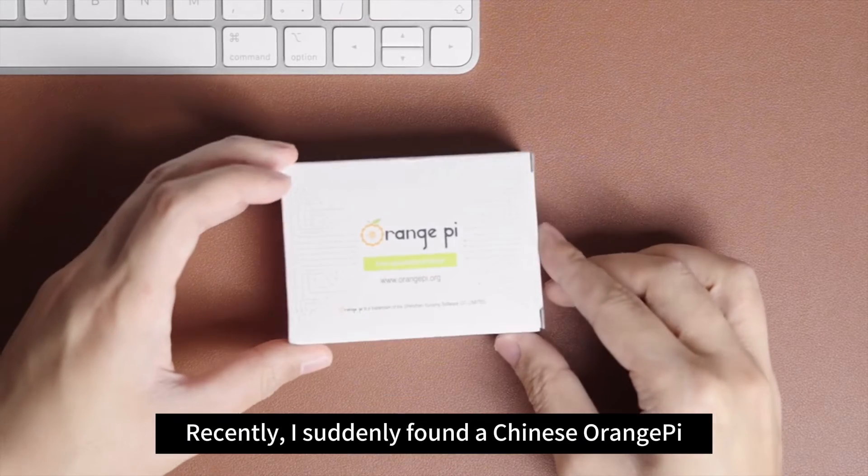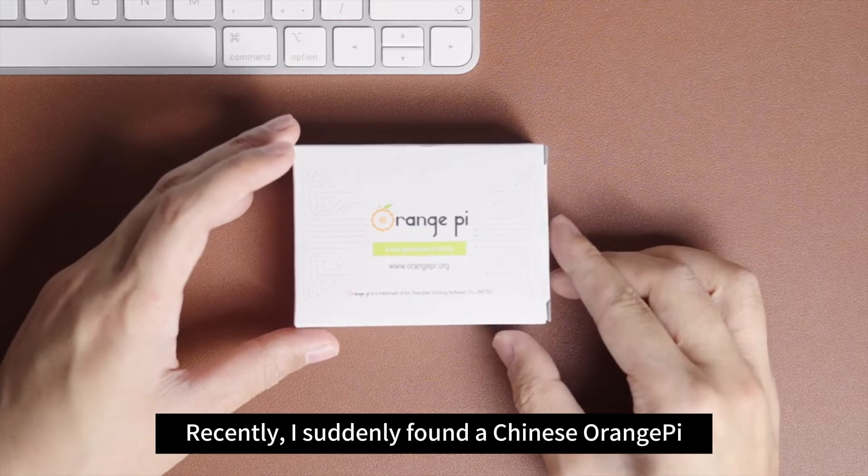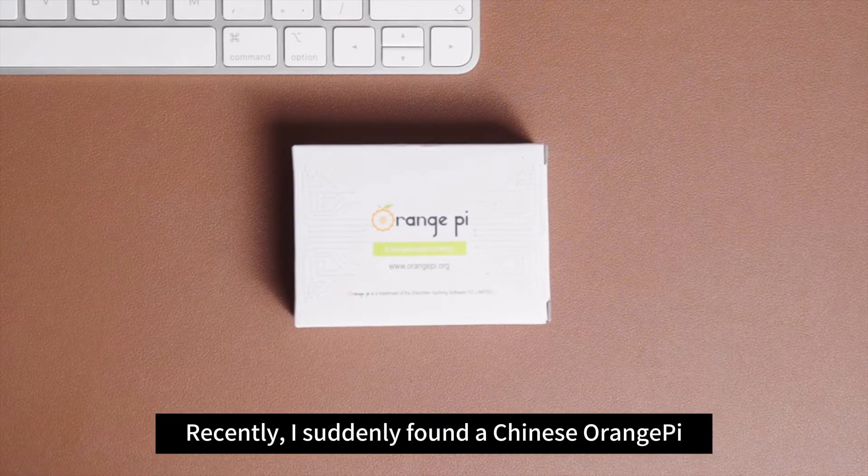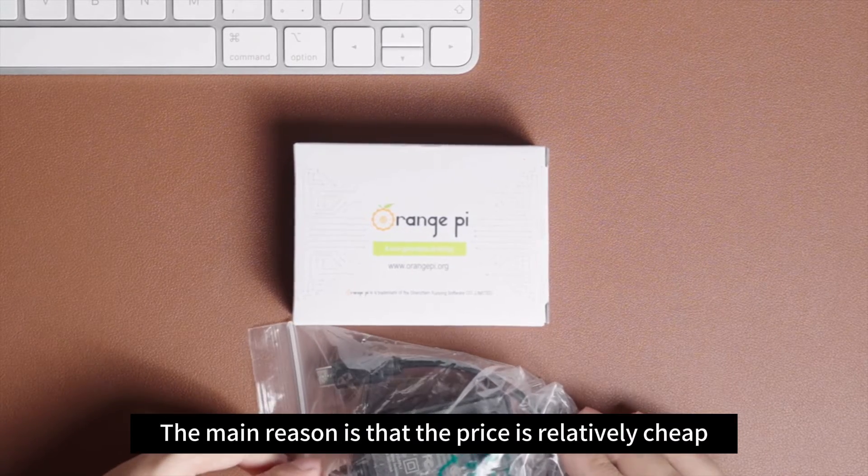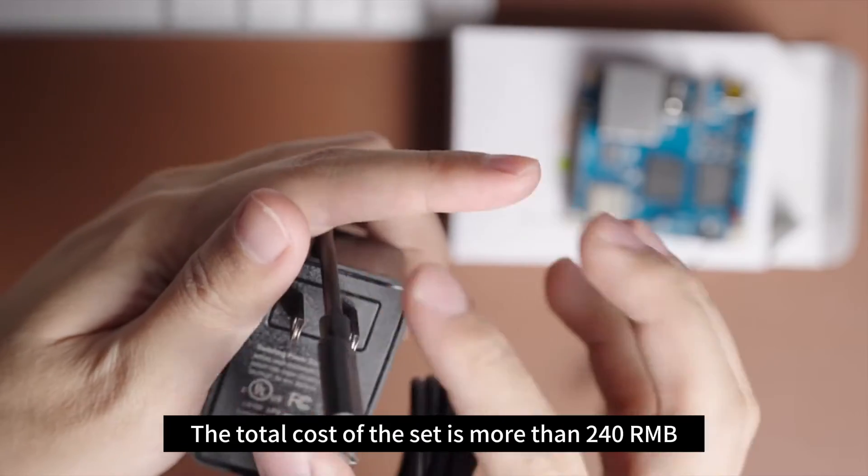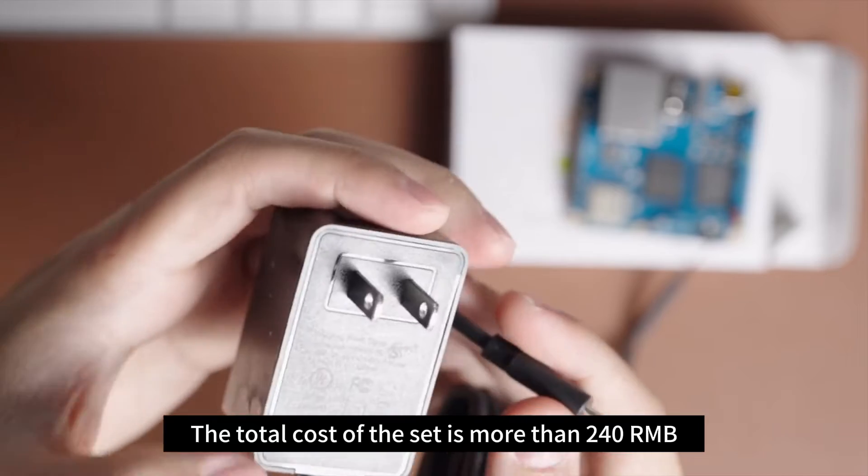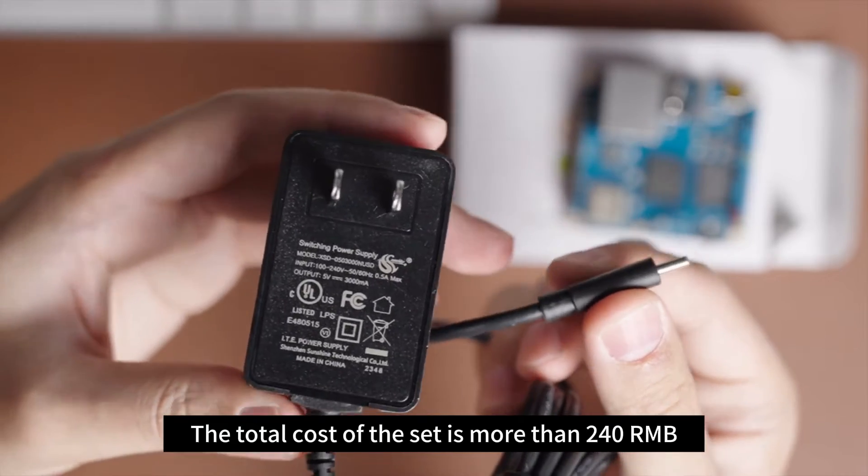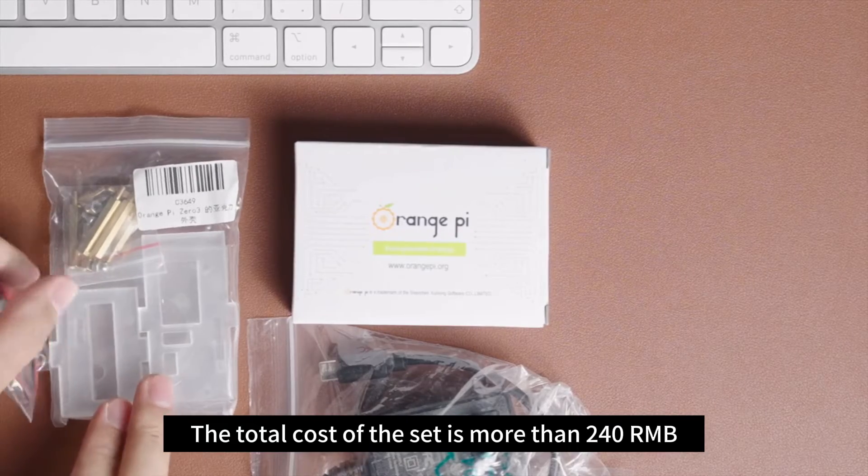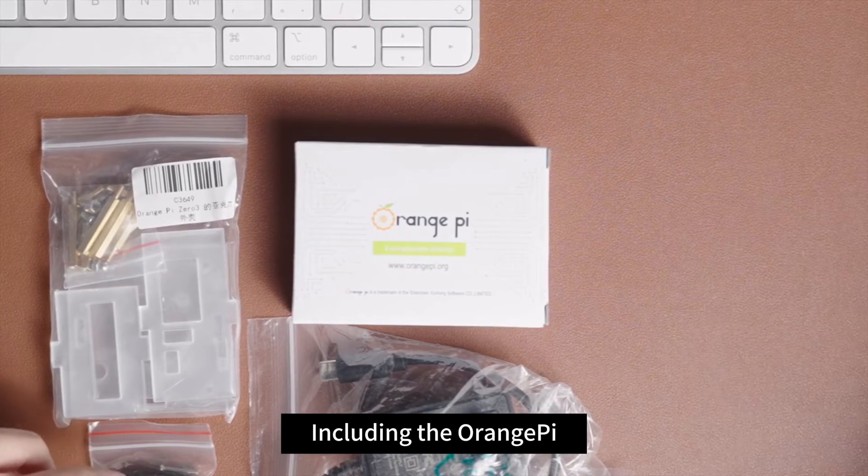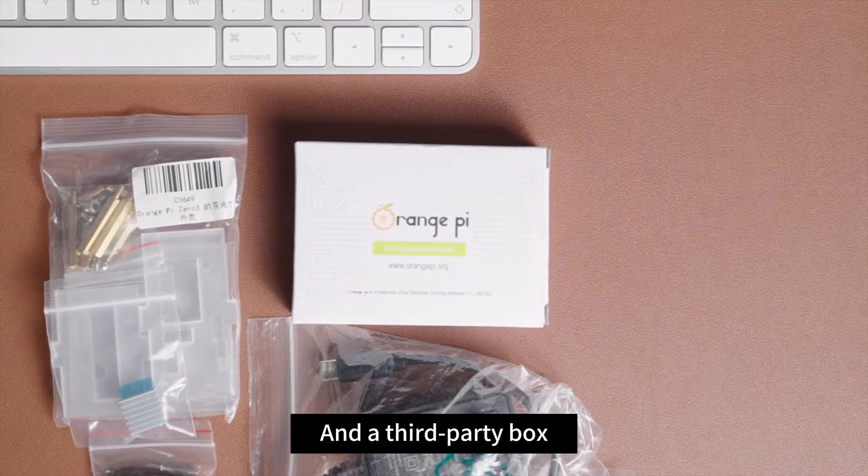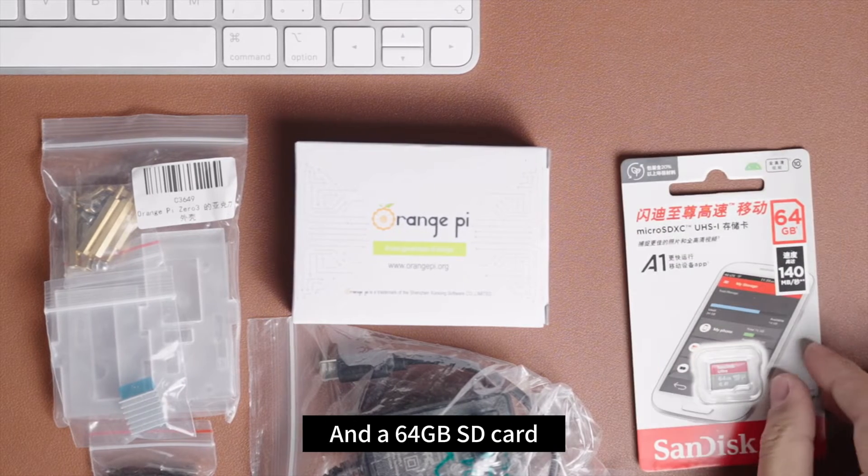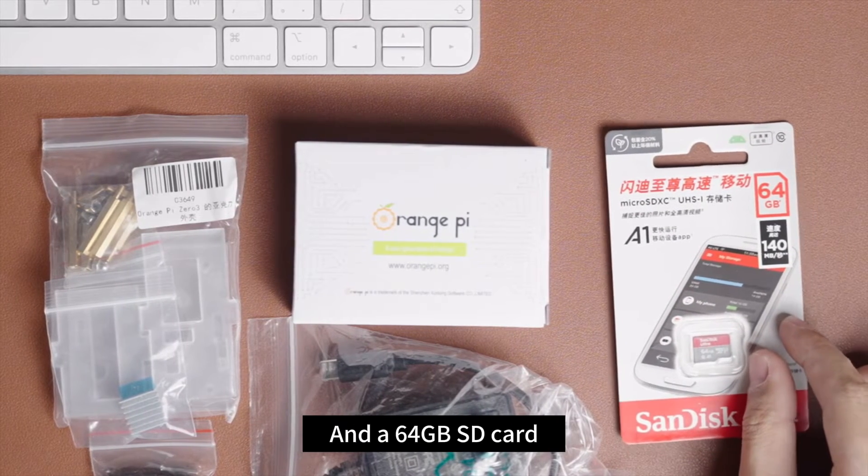Recently, I suddenly found a Chinese Orange Pi. The main reason is that the price is relatively cheap. The total cost of the set is more than 240 renminbi, including the Orange Pi, a third-party box, and a 64GB SD card.